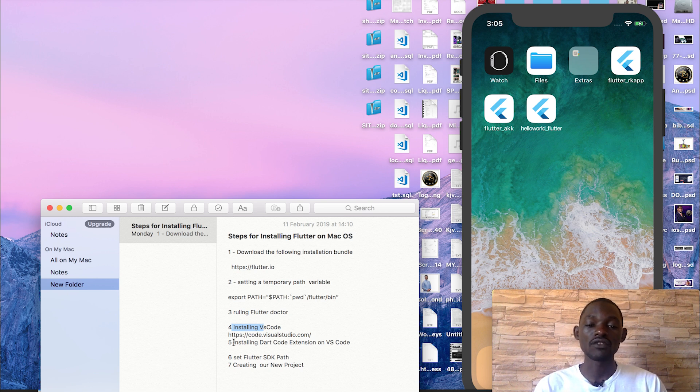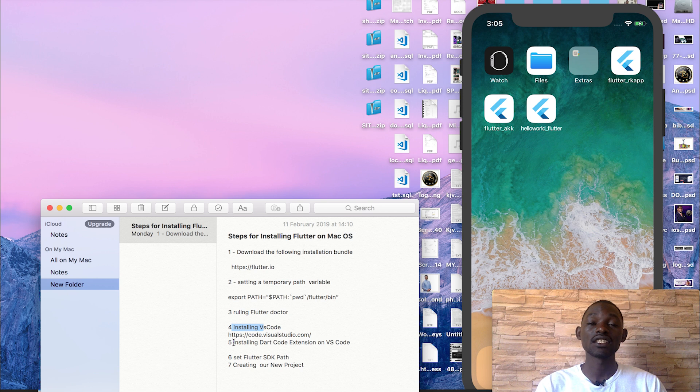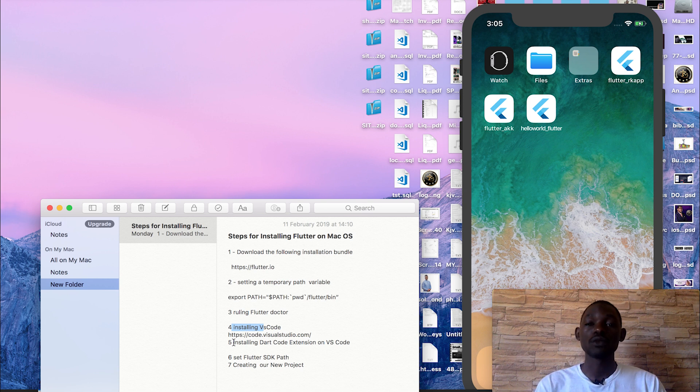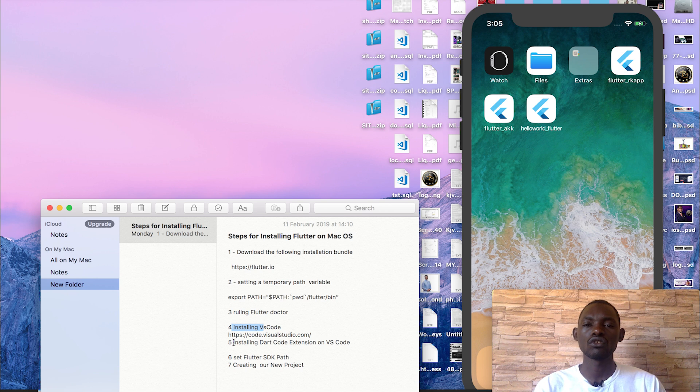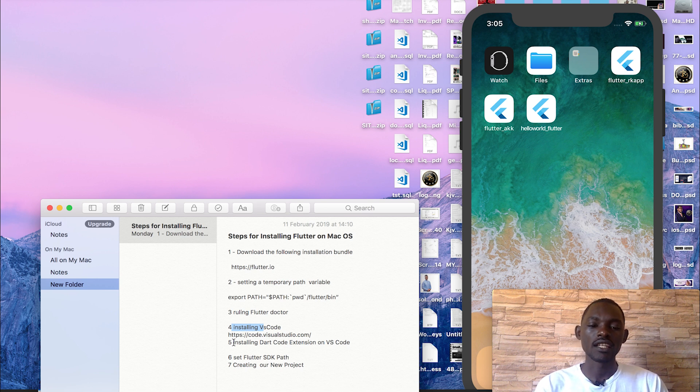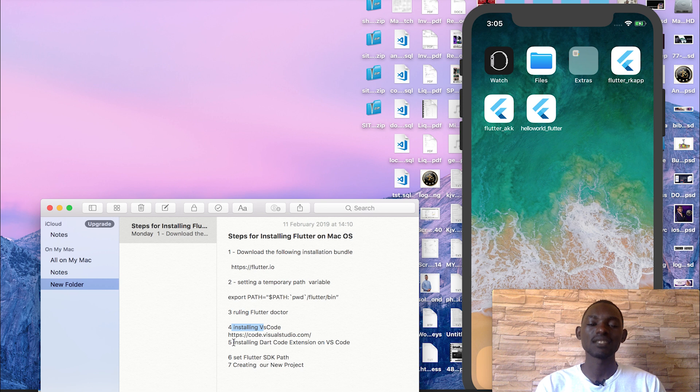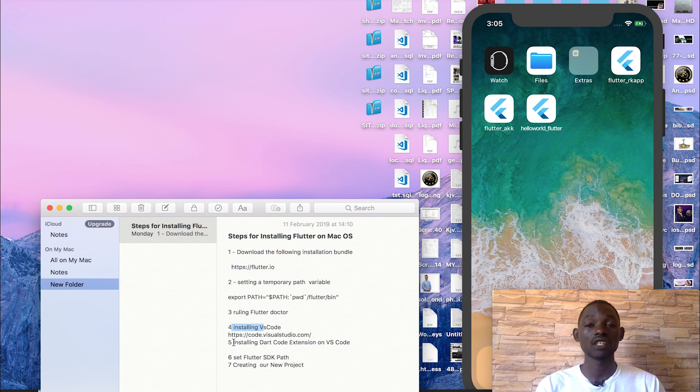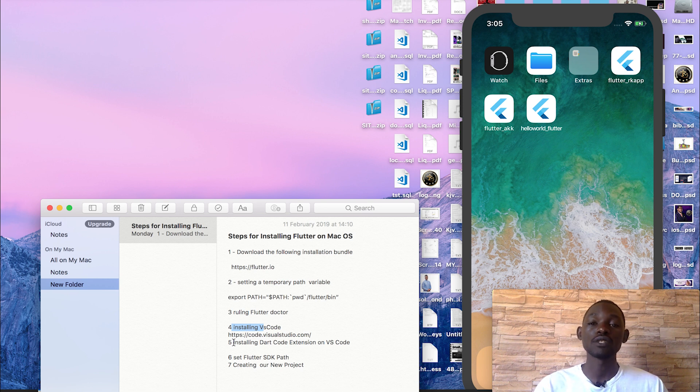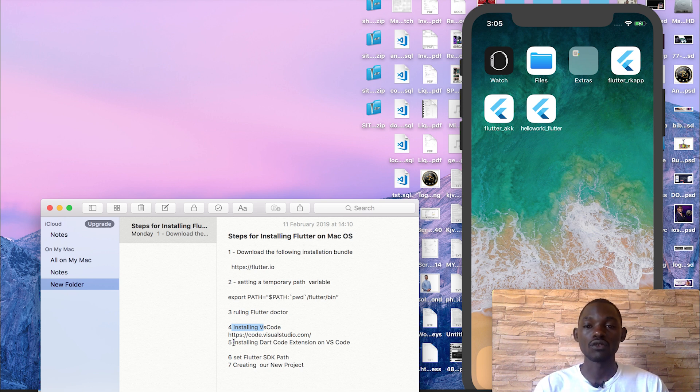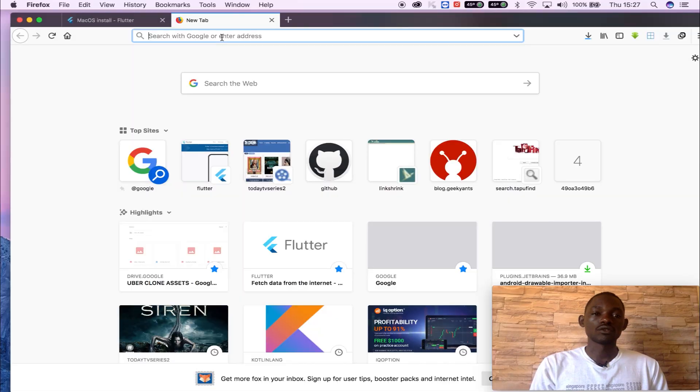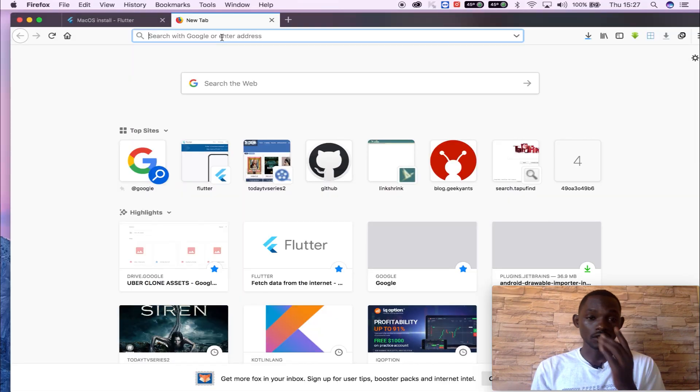Number five will be installing a Dart code extension in our Visual Studio Code. Number six is setting Flutter SDK path, which is a folder or a specific location. We are going to install the SDK on the computer. But today we are going to see how we can install this on macOS.